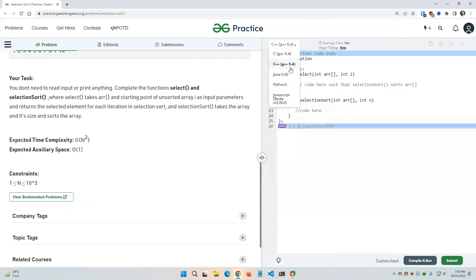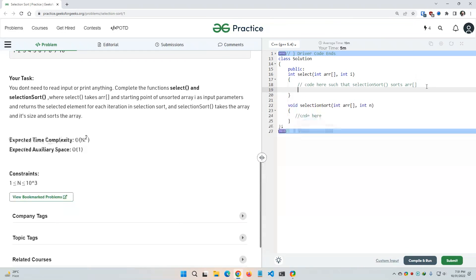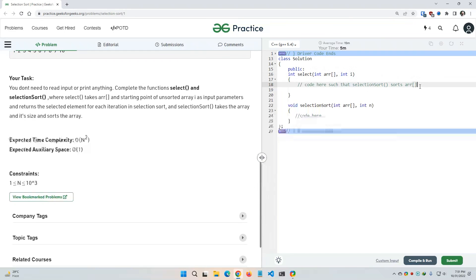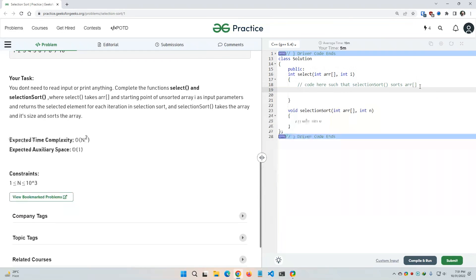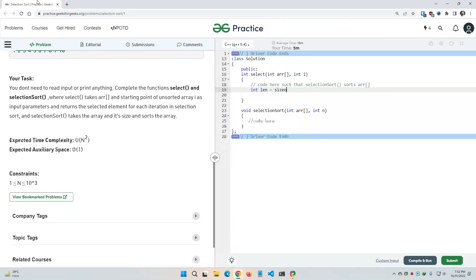So I'm going to use C++ programming language. So in this select function I'm getting the entire array from the user and I'm also getting the starting point, I mean the starting index of that array. As usual the starting index of any array should be zero, but however as they have mentioned that i would be the starting index, so we will simply use i here, not zero. So first of all I'm gonna declare an integer length variable where I will calculate the length of that array.